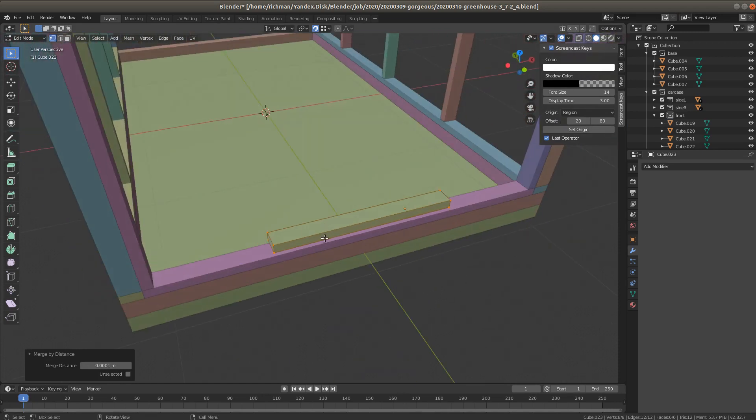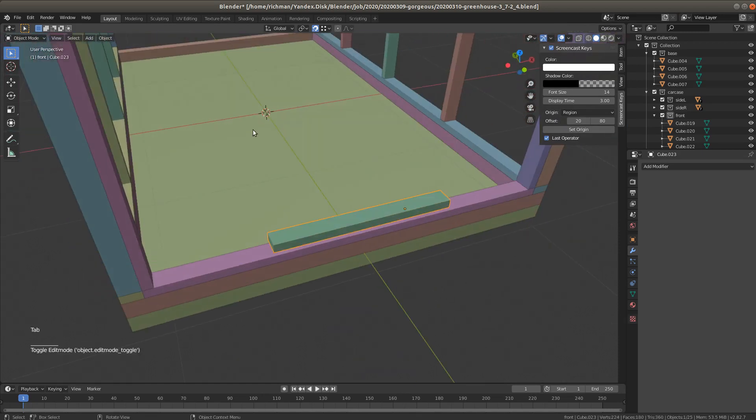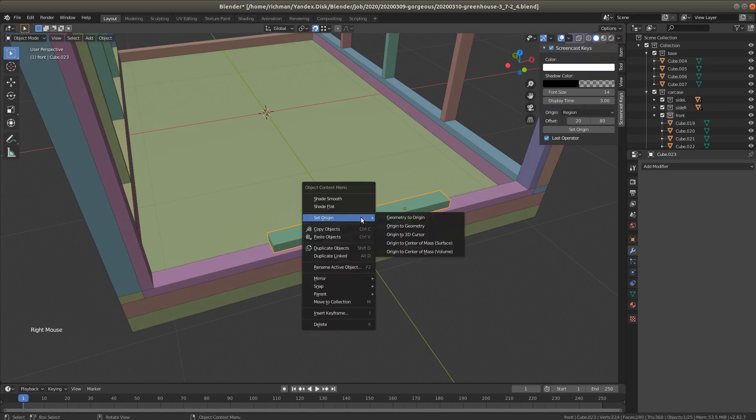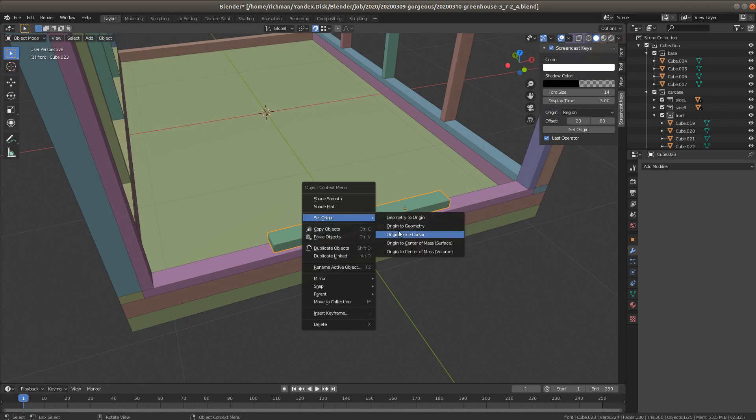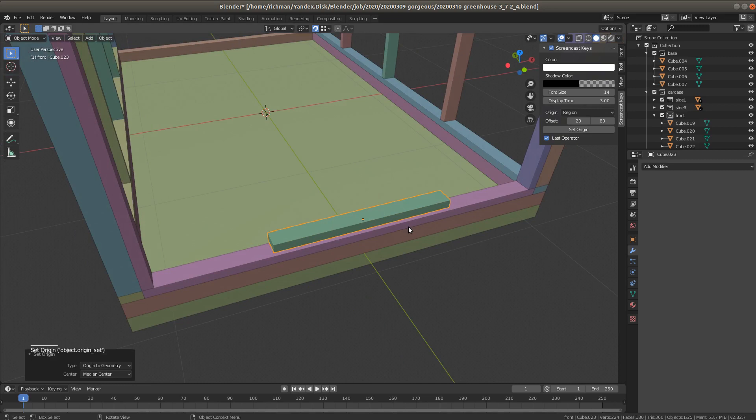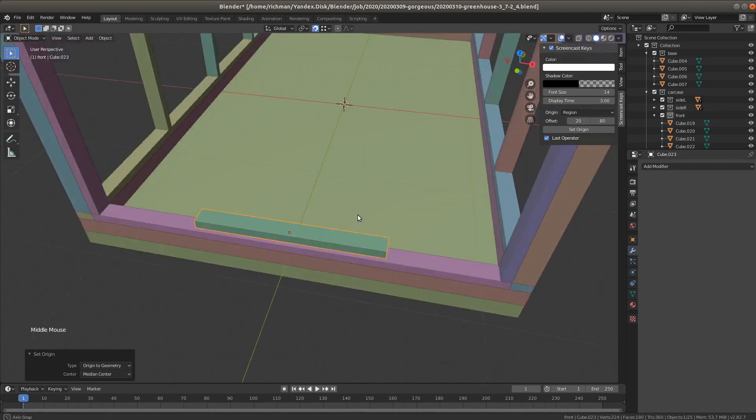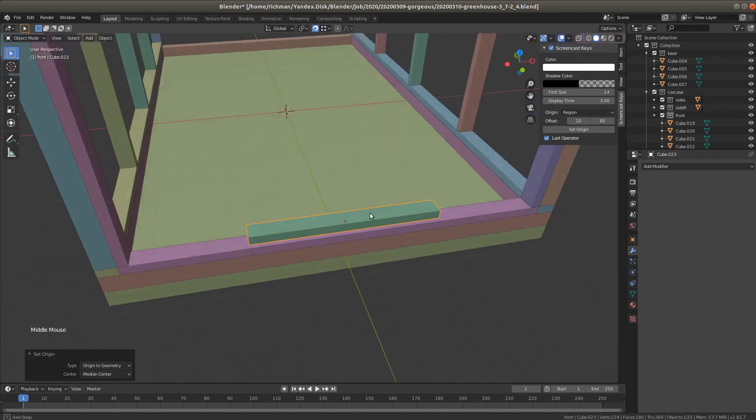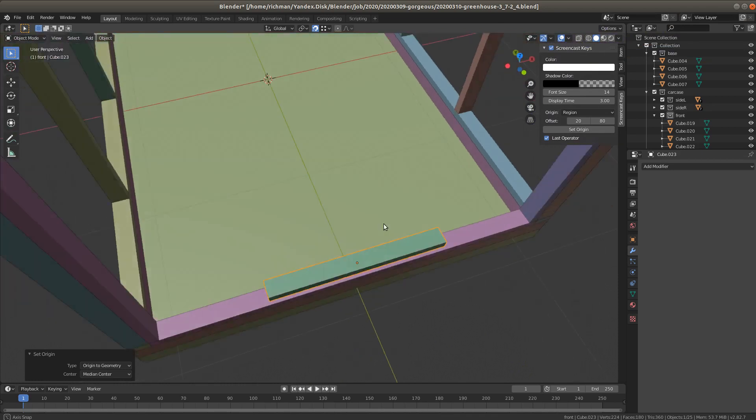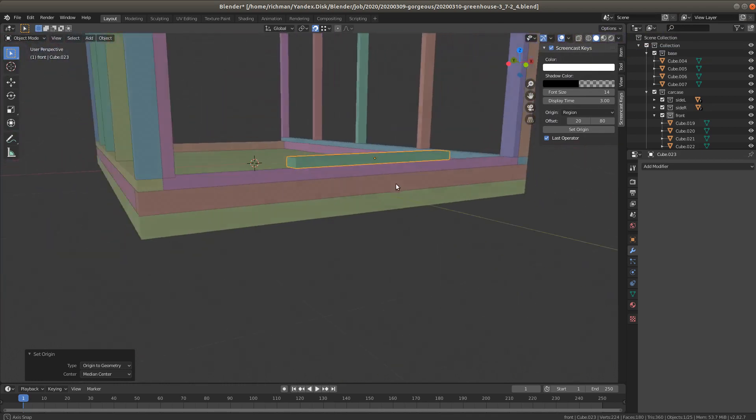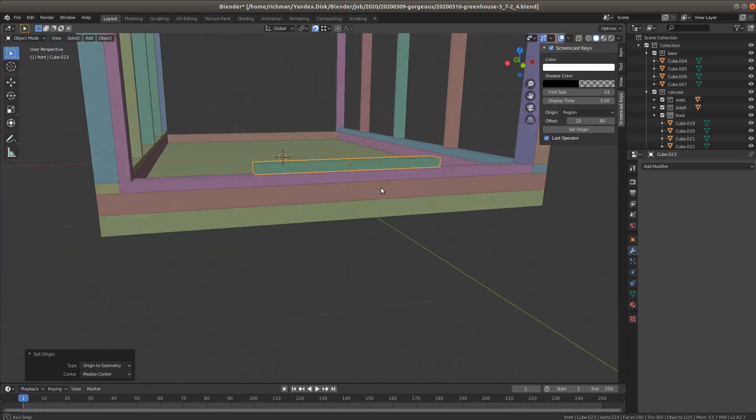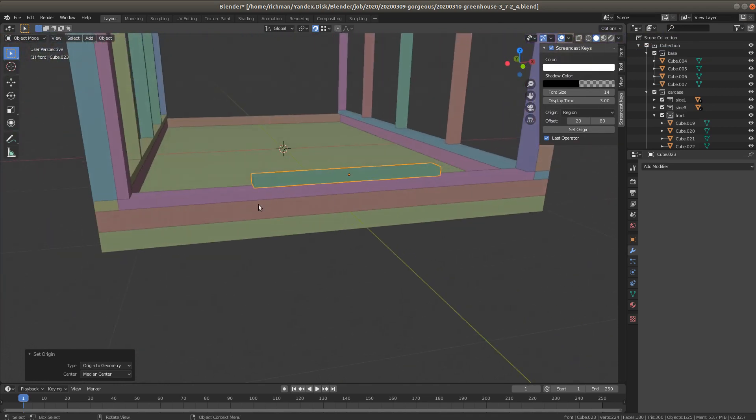So we're gonna go to the object mode again and click right mouse button, select set origin, origin to geometry. And now we see that this origin point or pivot point is set to the center of this object. Center at median center.